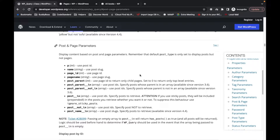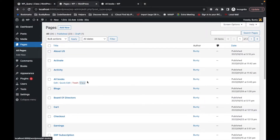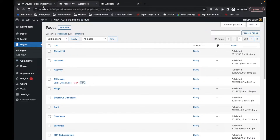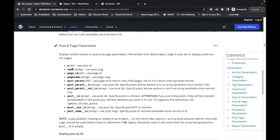In this video we are going to talk about post and page parameters for WP_Query. This applies only for page and post in WordPress. In the previous video we talked about the search parameter, and now we are going to talk about post and page parameters. The first parameter we have is 'p', which is for post ID.